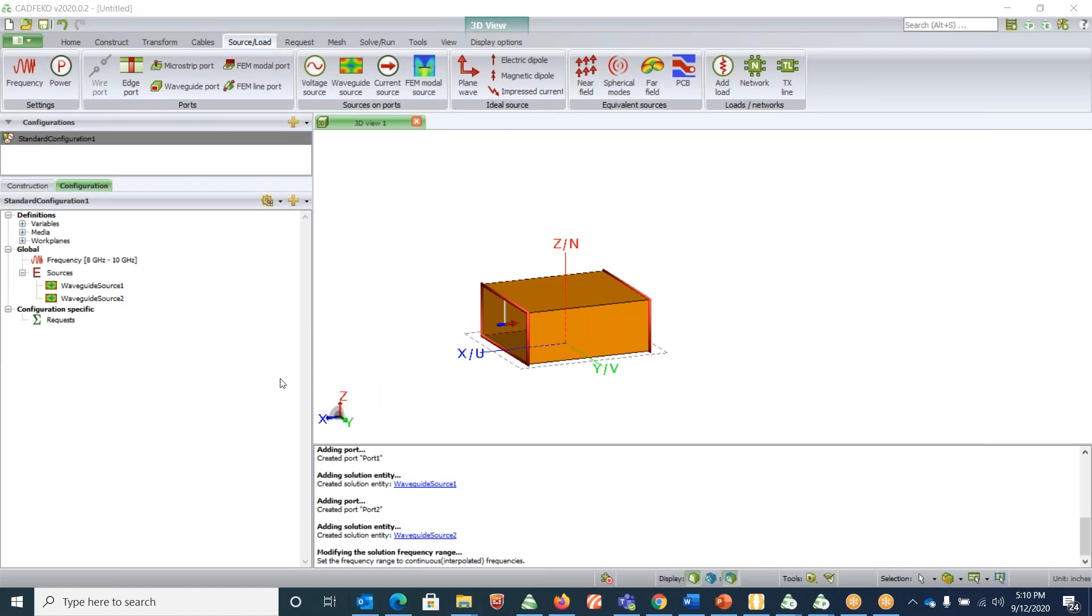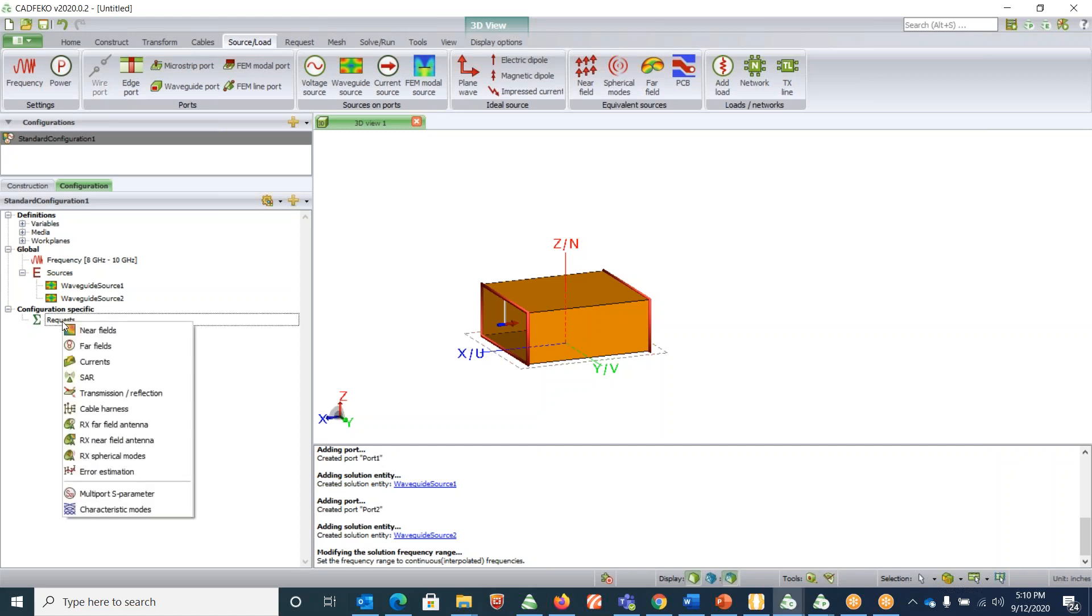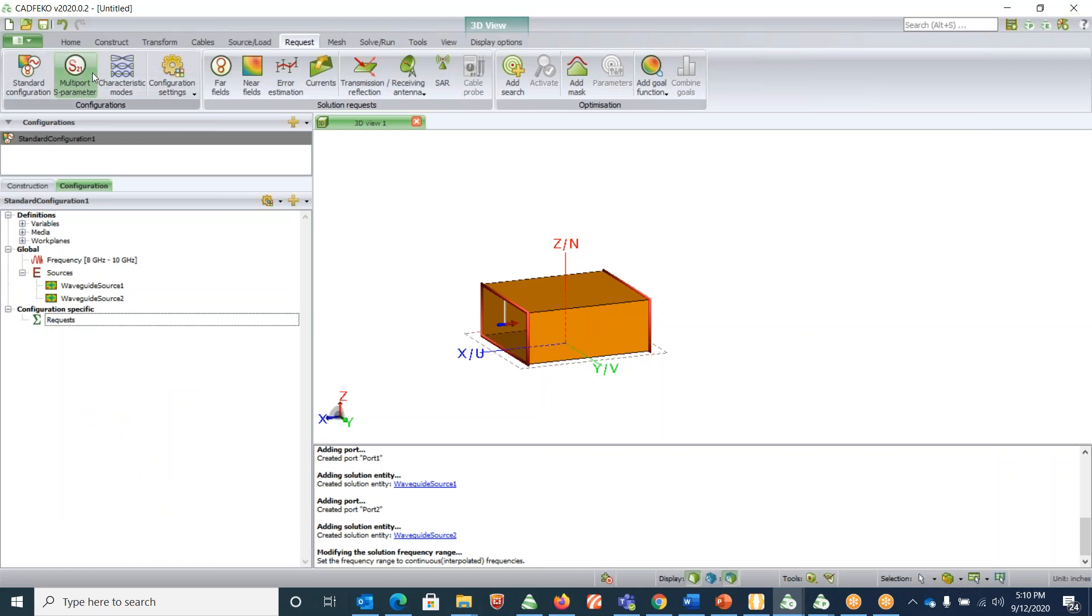Now my frequency is set. The next thing is what we request from this design. Basically we want to look at the S-parameters, S11 and S21. For that you can go under configuration, specific request, right click and say multi-port S-parameters, or you can go under the request tab and choose multi-port S-parameters in the configuration.